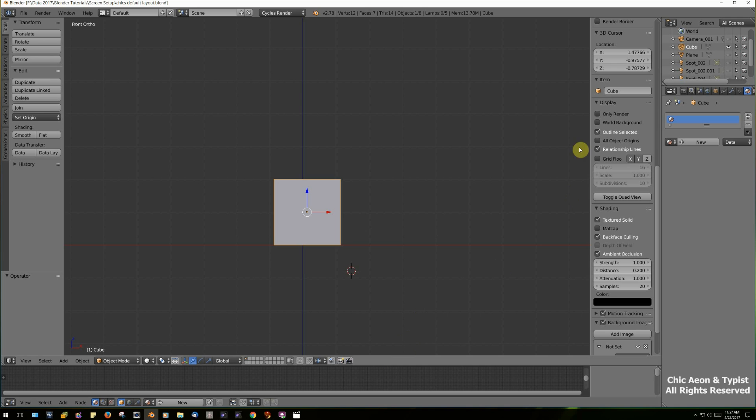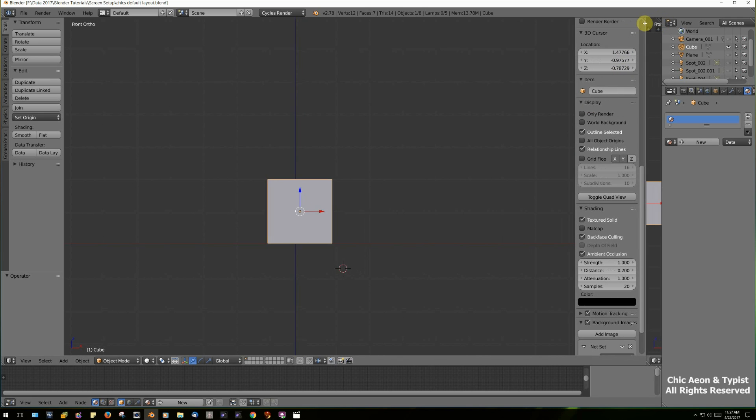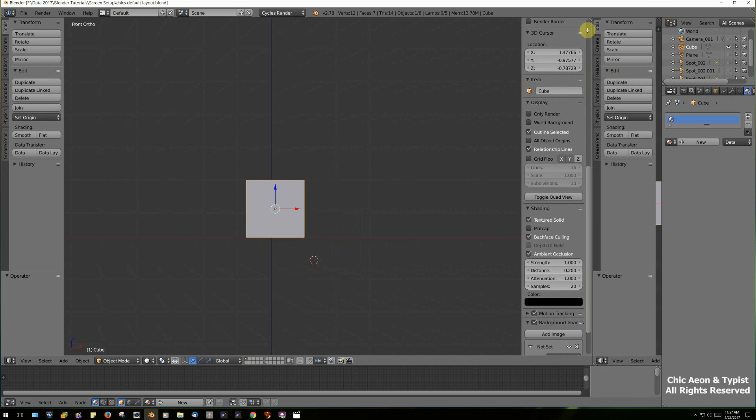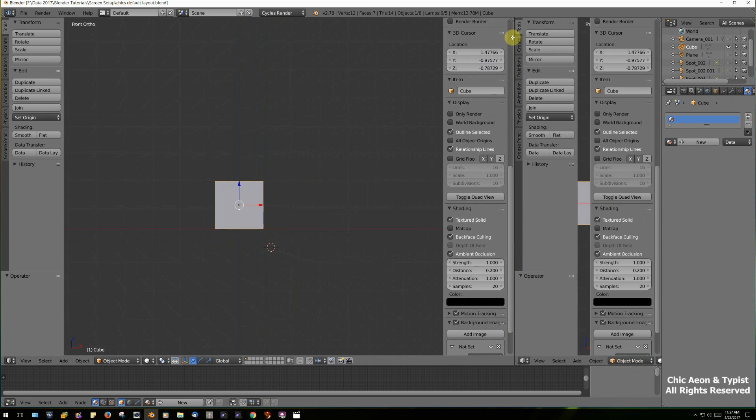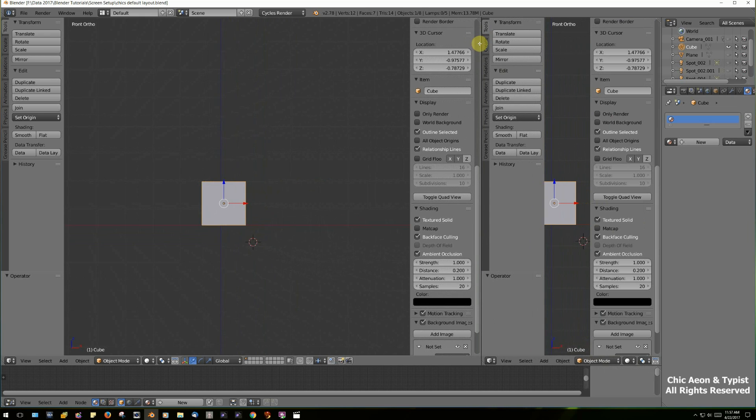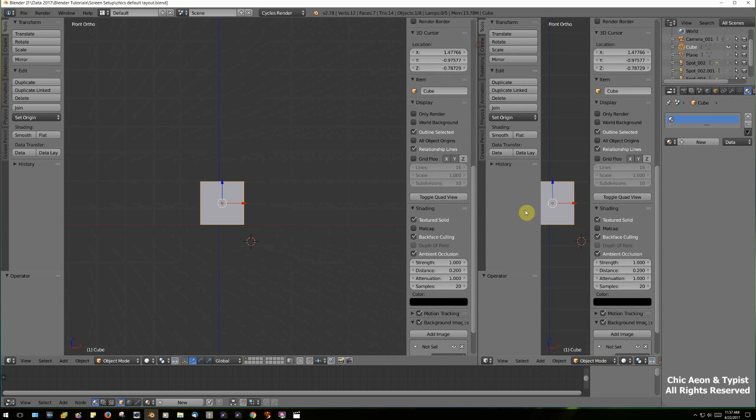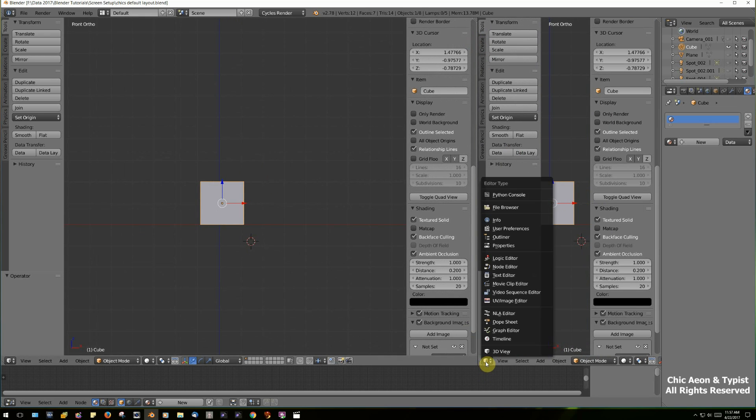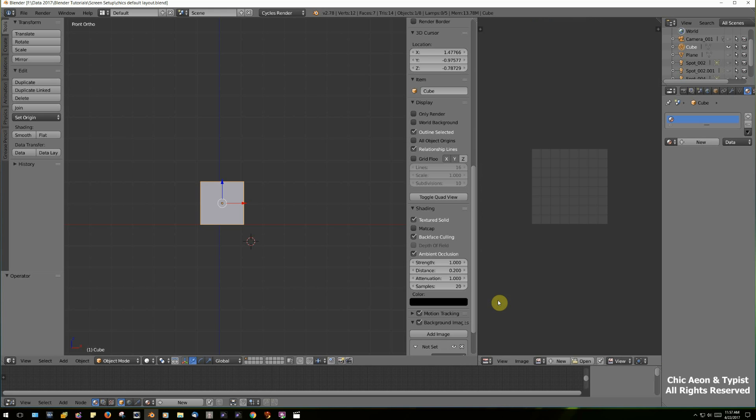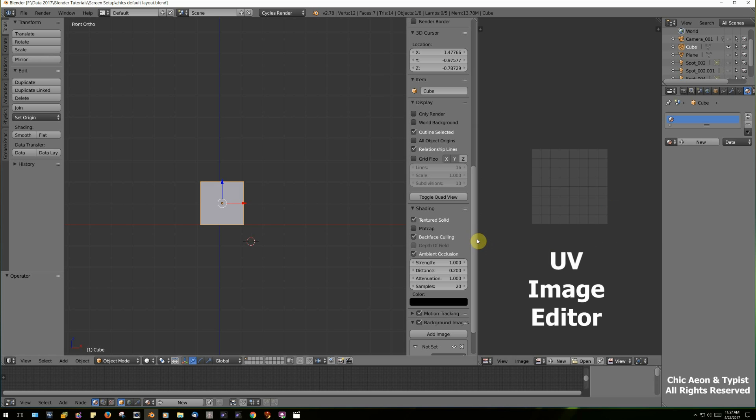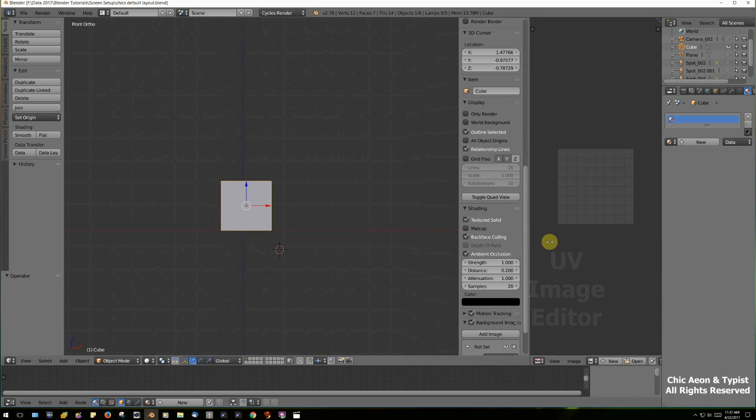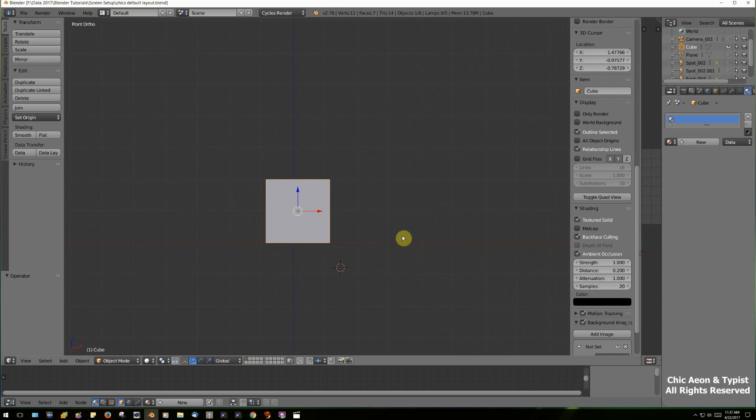I have one more area over here. I'm dragging over to the left this time, and in that area, clicking again on this, I have the UV Image Editor. We'll be using that today. I'm going to make this area smaller too, because here's what we need to do right now.